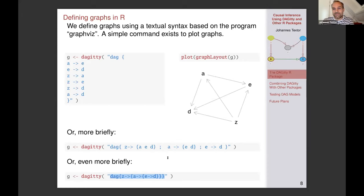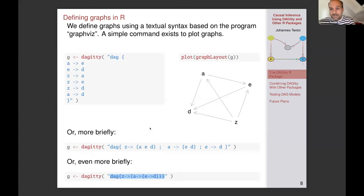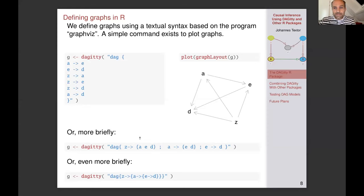I think this is maybe the most useful functionality of the entire package, because this is an actual language with a parser based on an actual form of grammar. That took quite a long time to develop. Still, this language is maybe the thing I like best about this package.